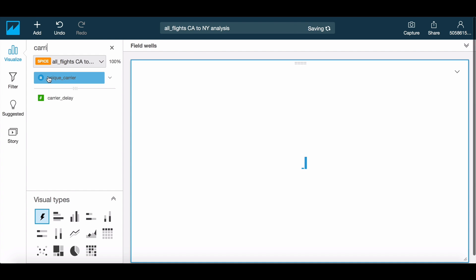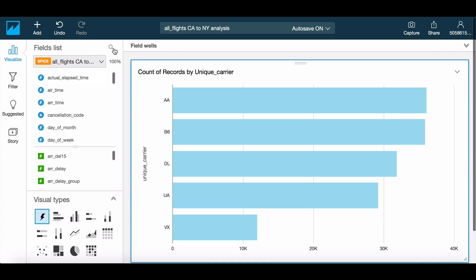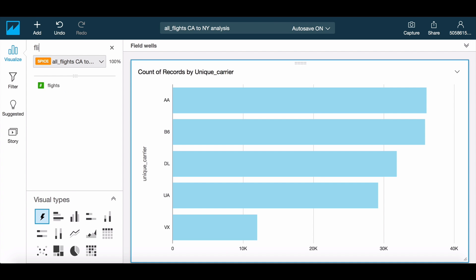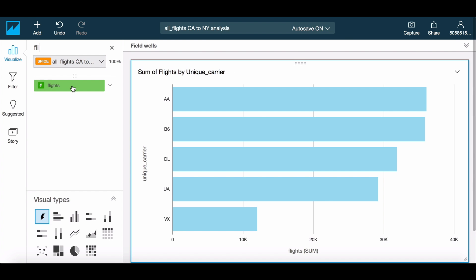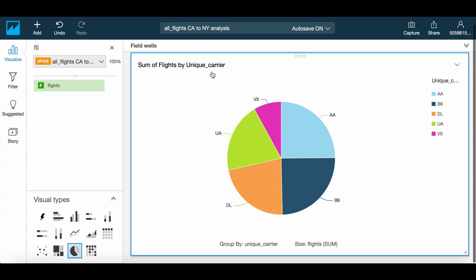With Autograph, simply clicking on the fields of interest gets your data visualized. You can of course modify this to be any visual you want. For example, let's change this bar graph into a pie chart.